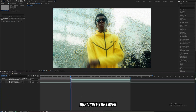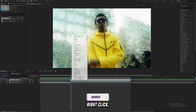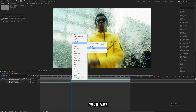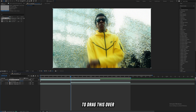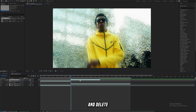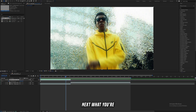Duplicate the layer and make sure your cursor is on the first frame of that layer. Right-click, go to Time, and freeze frame it, then drag it over. Split the layer with Control+Shift+D and delete the remainder of that layer. Next, you're going to mask out your subject.